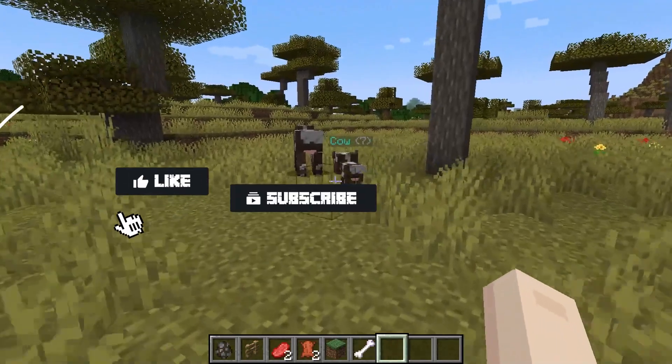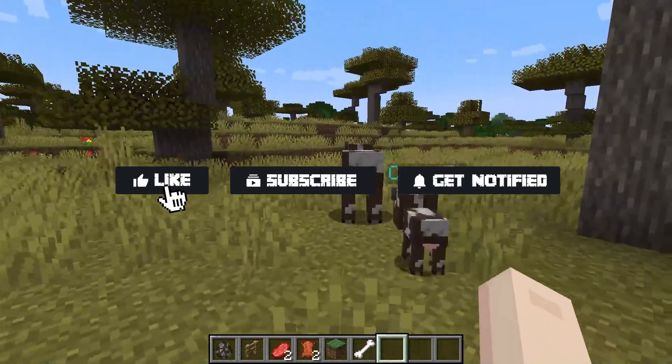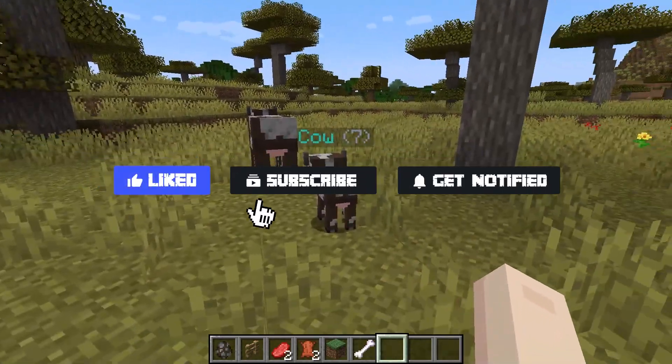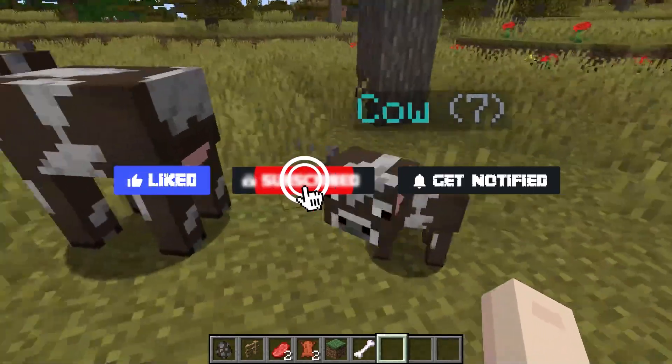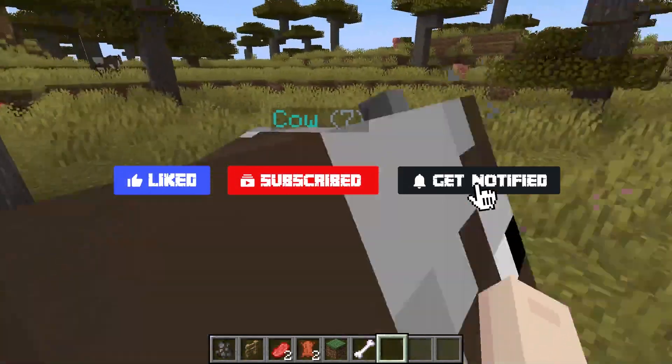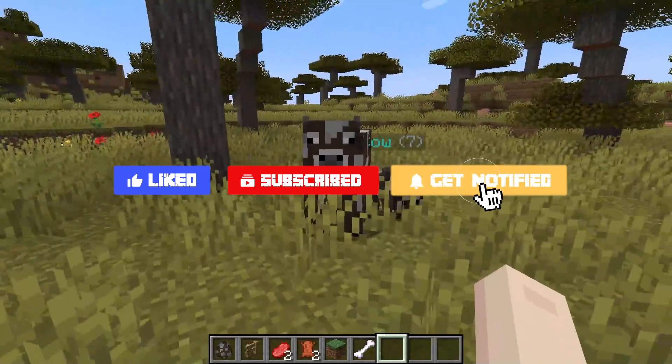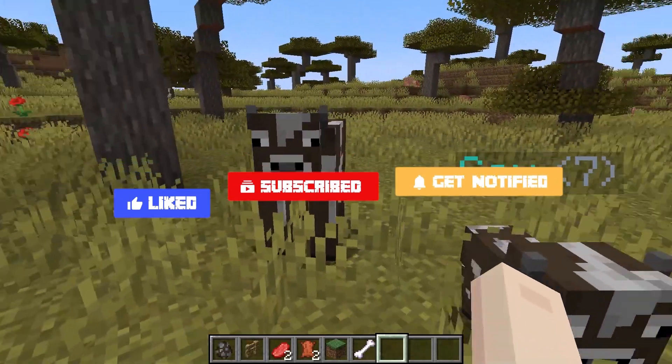Before we get started, don't forget to like, subscribe, and click that notification bell to stay up to date on all future videos.